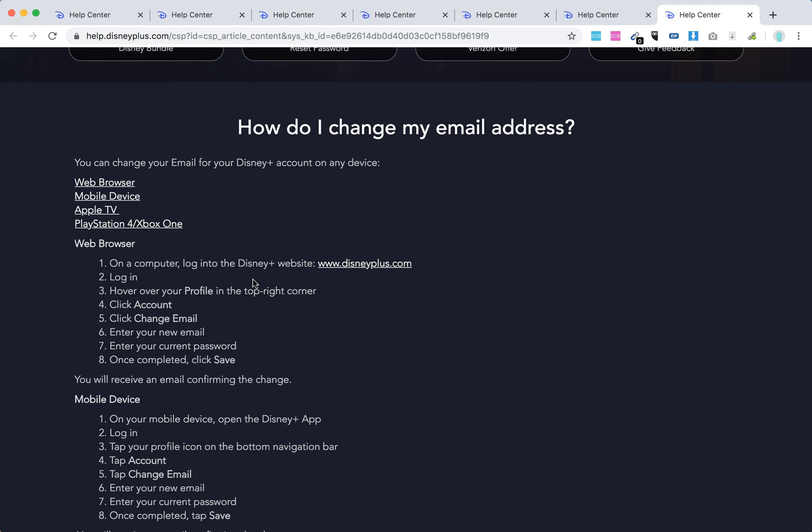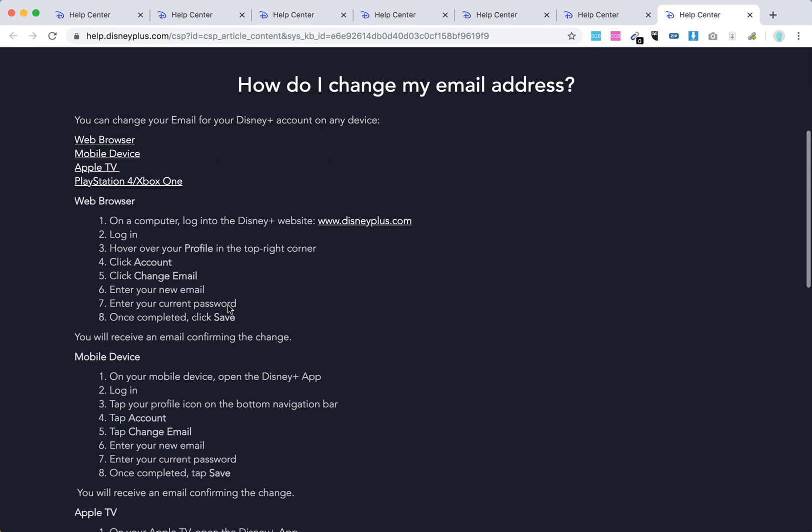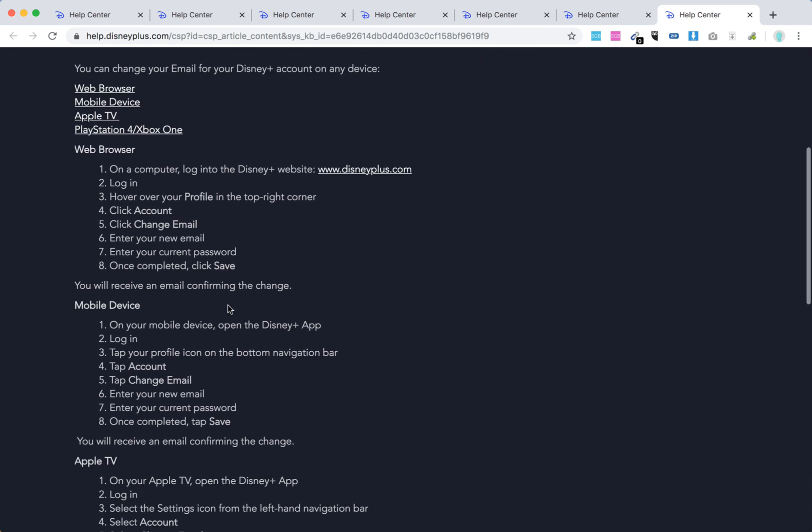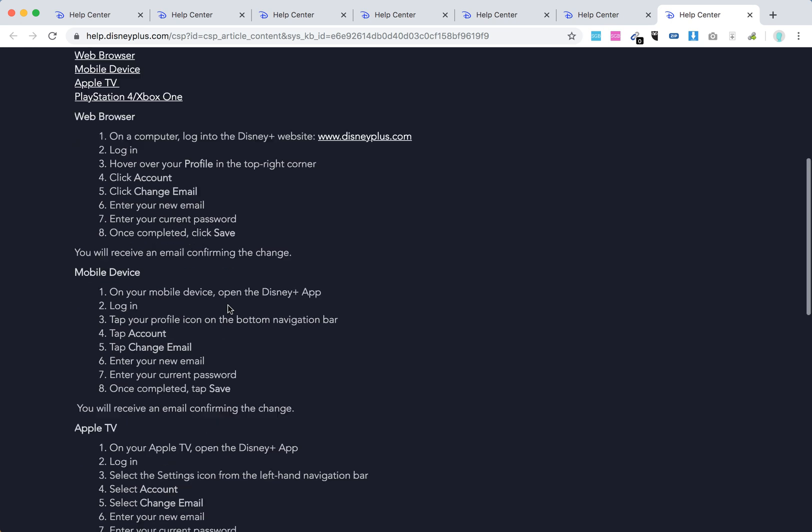On the web browser, log into the Disney Plus website, hover over your profile in the top right corner, click account, click change email, enter your new email and current password, and once completed, click save. You'll receive an email confirming the change.